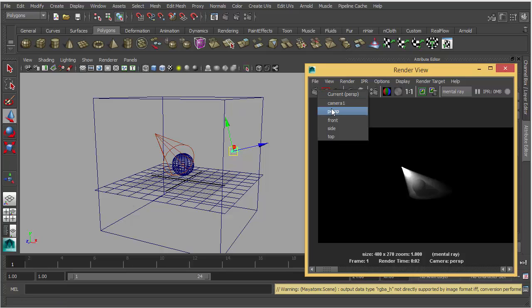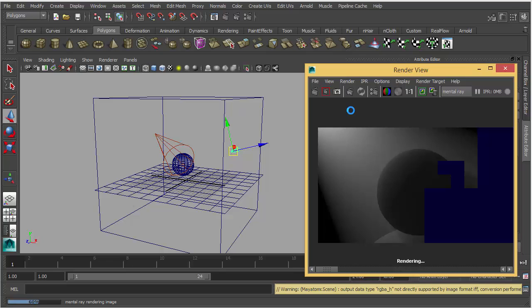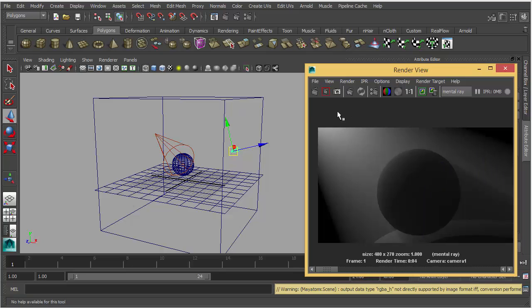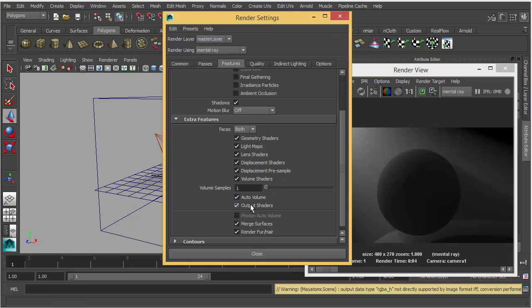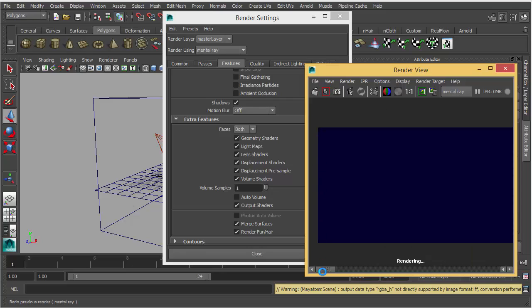If you render from your camera, it's not going to render volumetric light if you have Auto Volume turned off. Here is the difference.